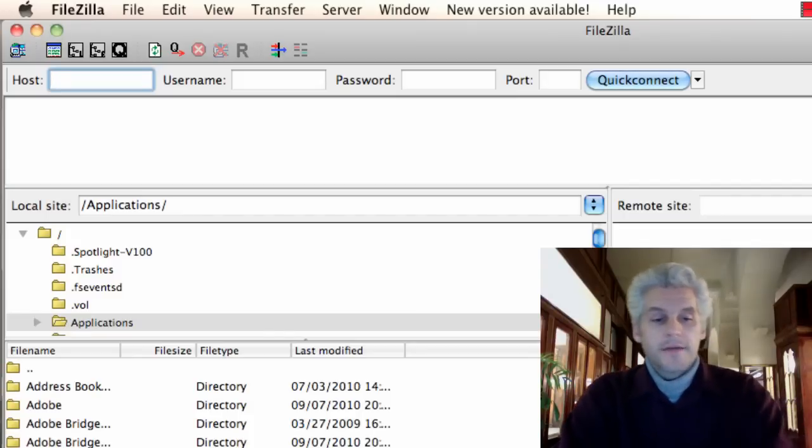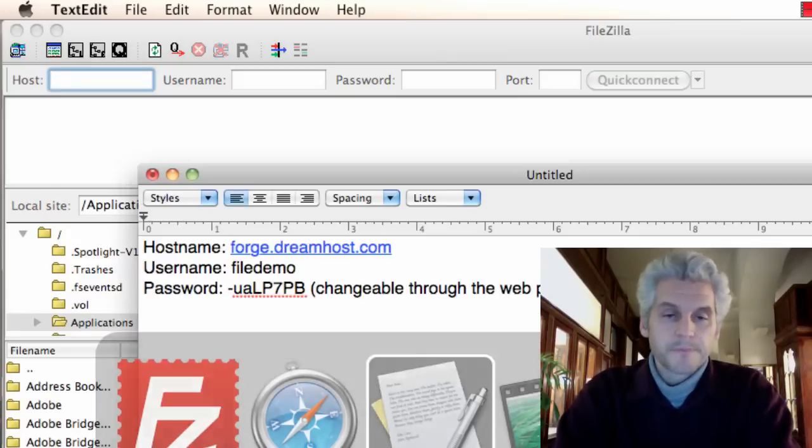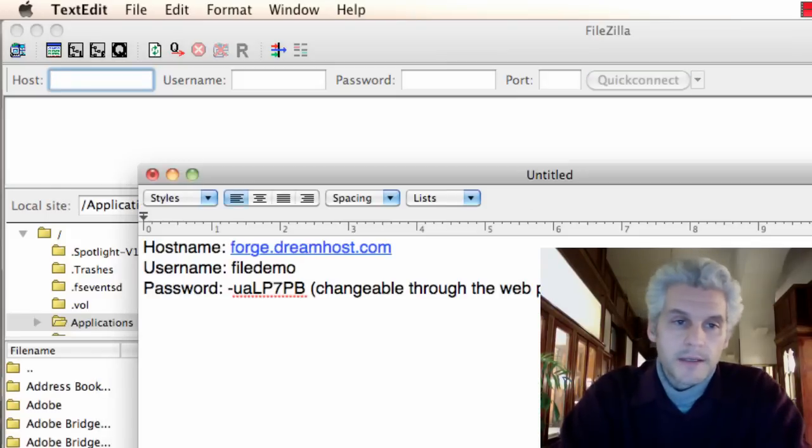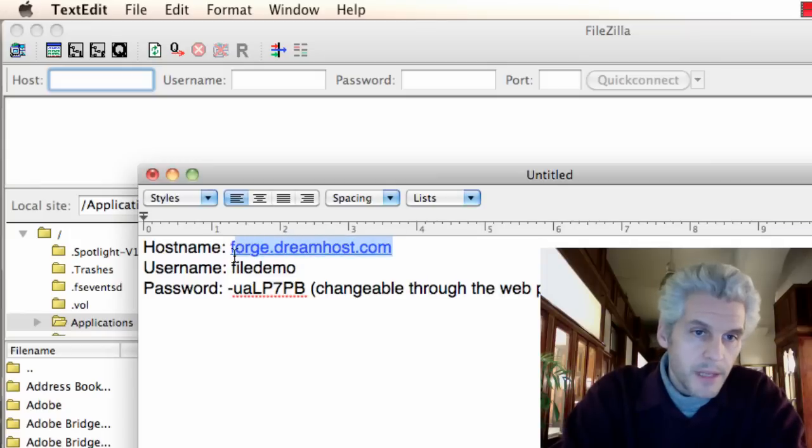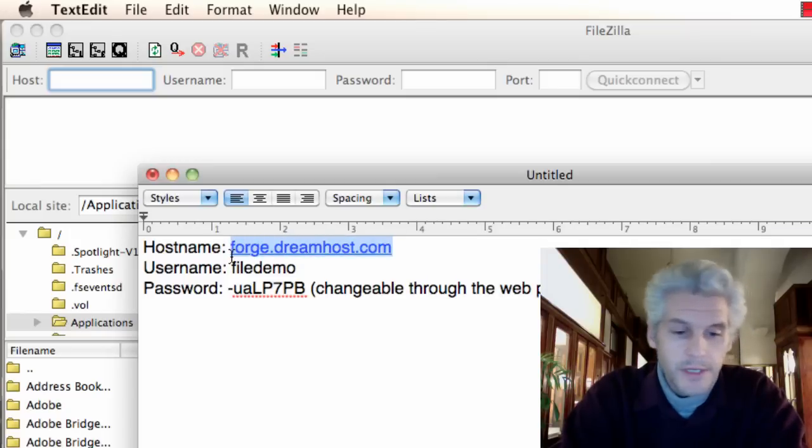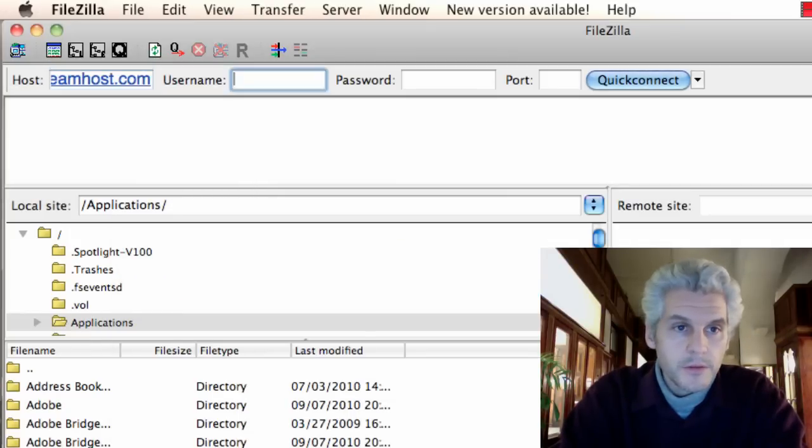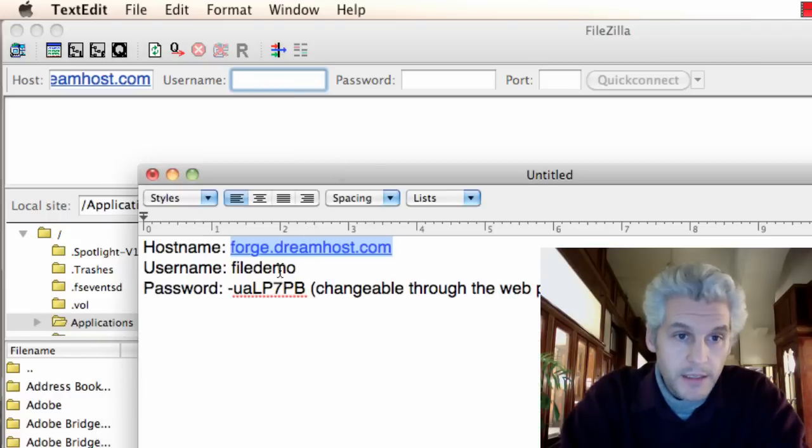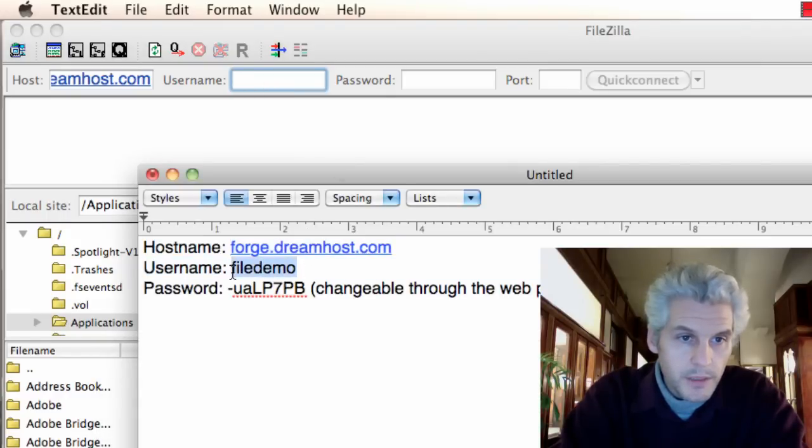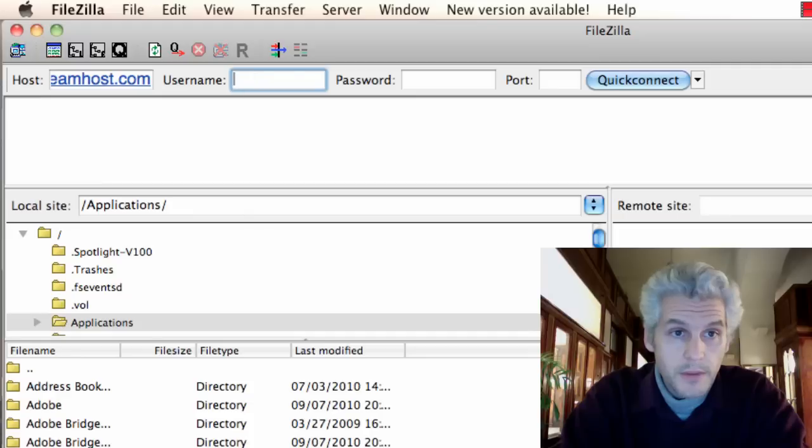I have FileZilla installed here, and I'm just going to go ahead and copy and paste the information that you would have had emailed to you. I'm going to copy the username.